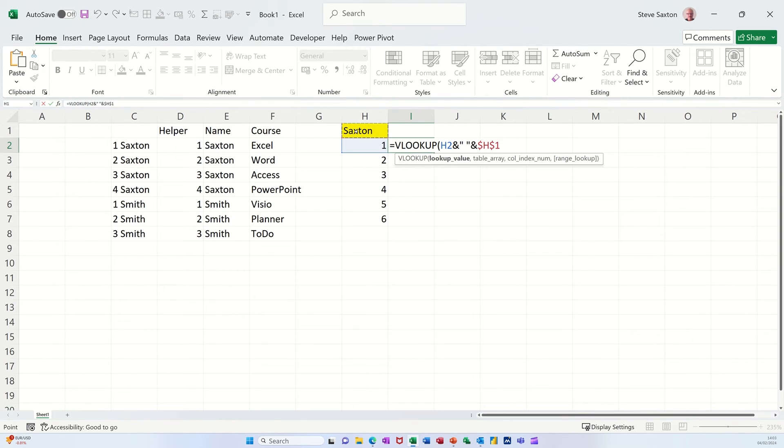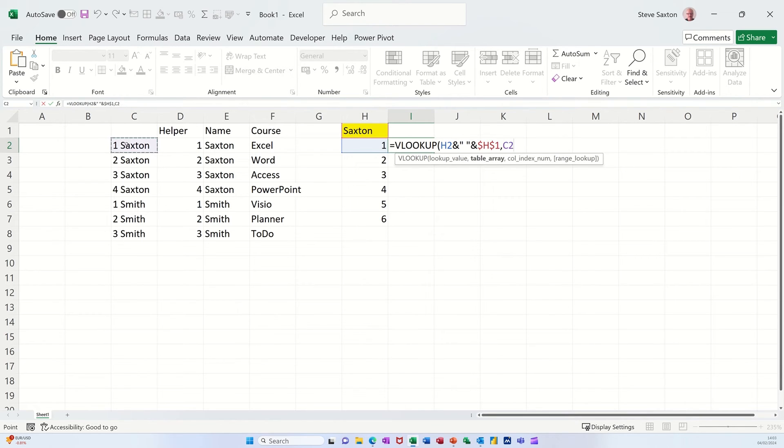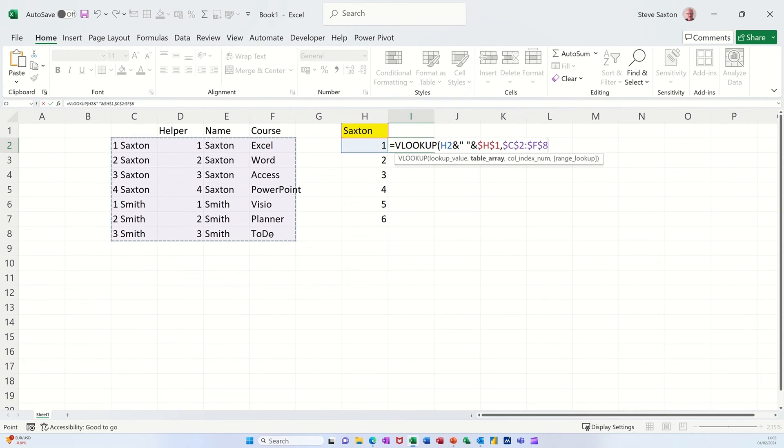Which I need to dollar sign to lock it, or you can name it. I haven't named it. Comma. And then I need to look at this table, which I also need to F4 lock. Comma.